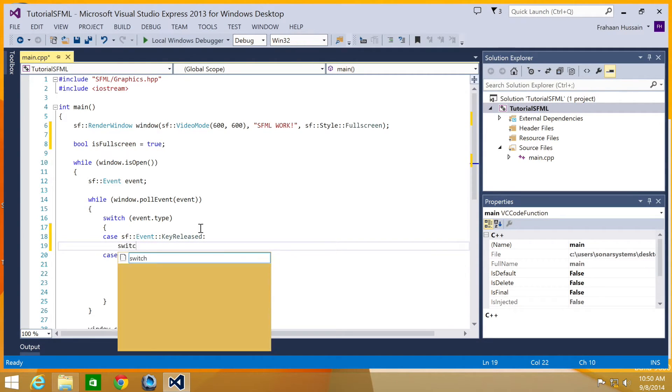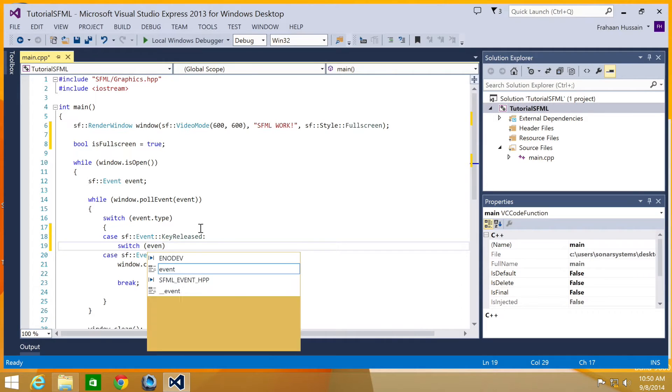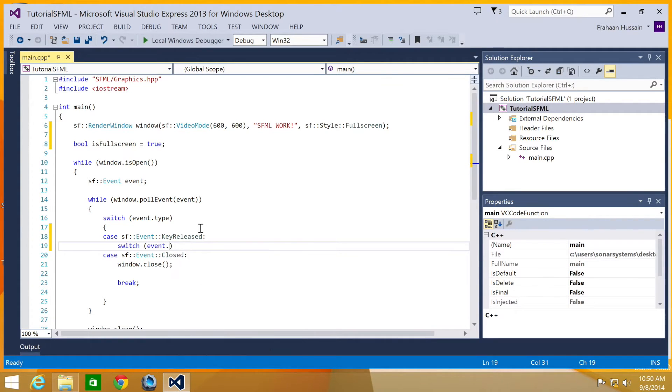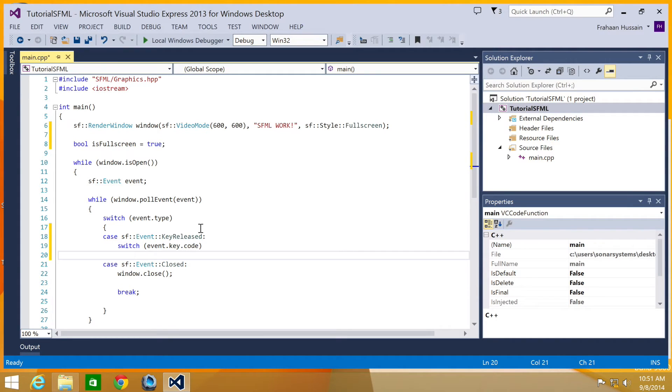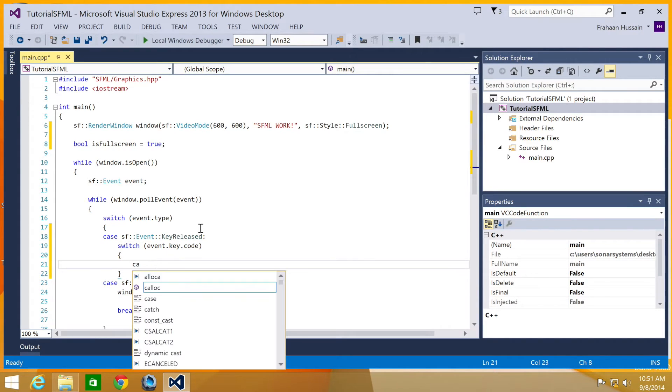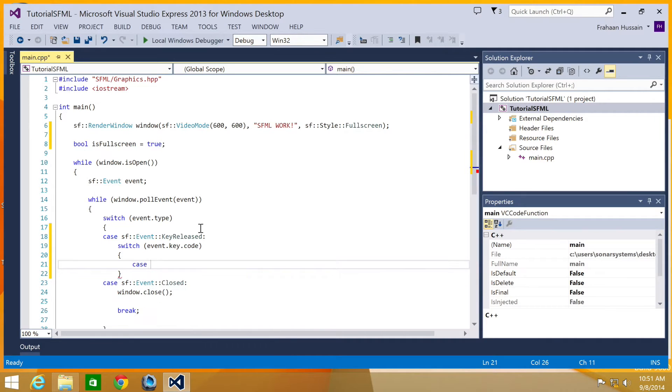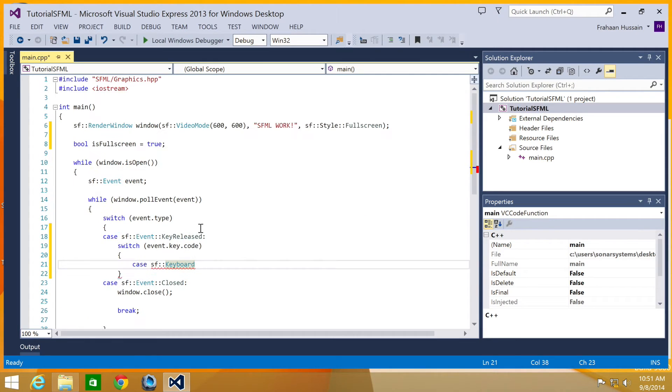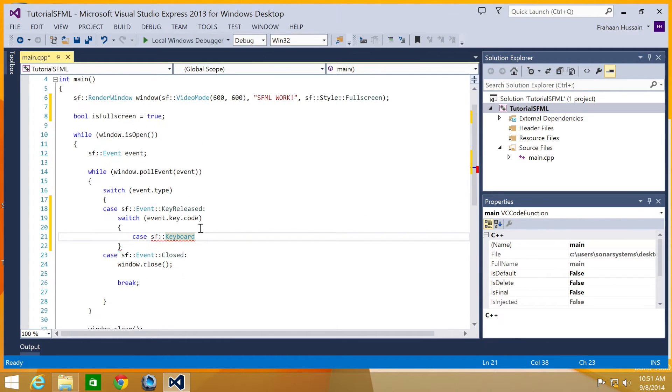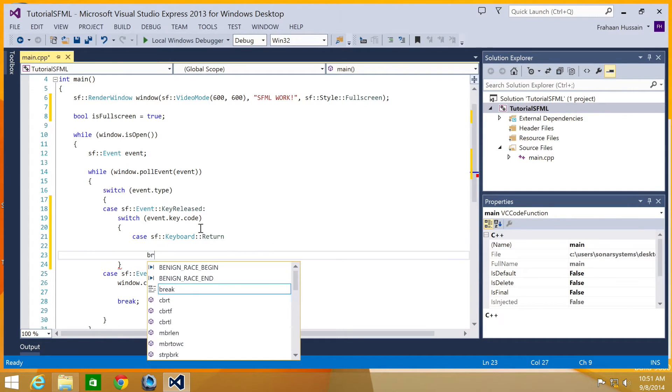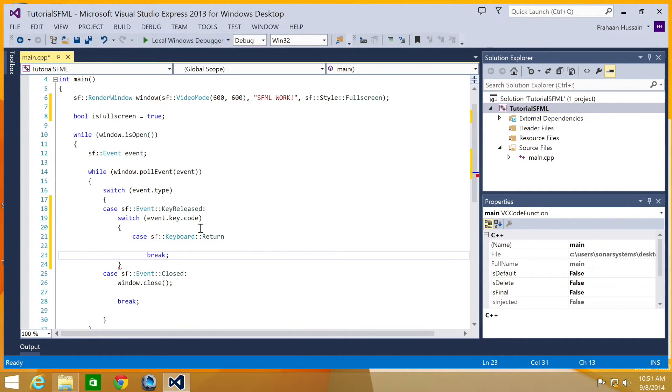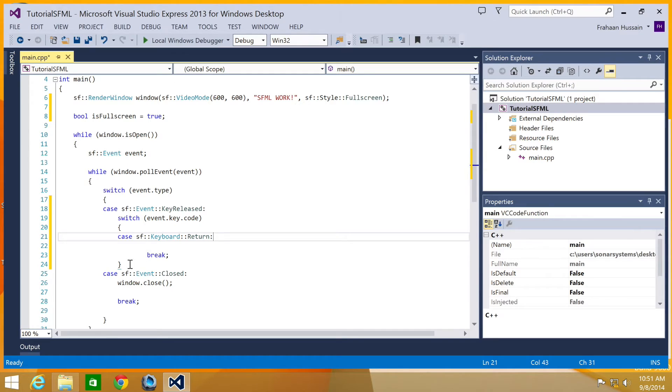And then we're going to do a switch case in here. And this will pick up what key has been released. So case key dot code. And the one that we want to pick up is case SF keyboard. And in here we're just going to put colon colon return. I'm going to put break. There needs to be a colon here.